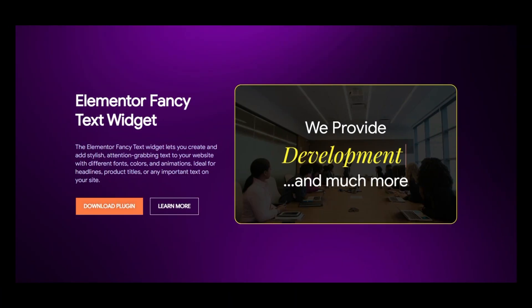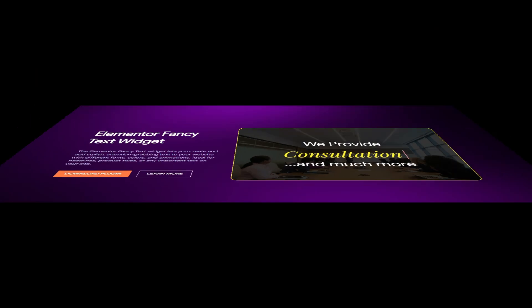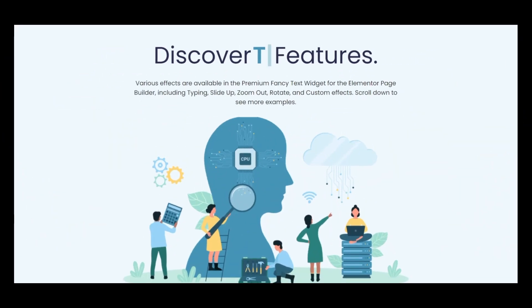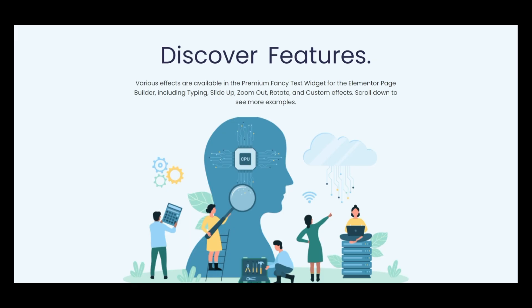Fancy text allows you to create fancy animated text headings that can be used for eye-catching marketing messages. So without further delay, let's get started.